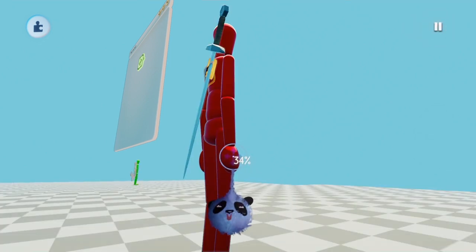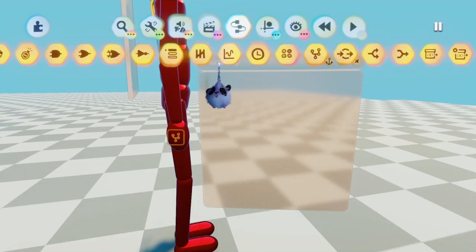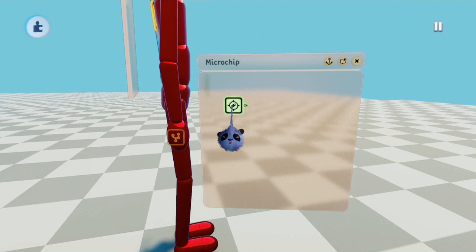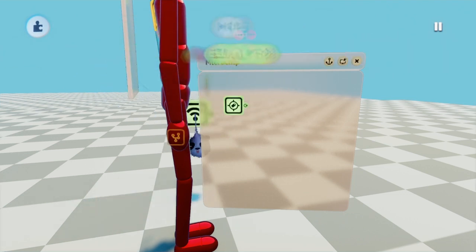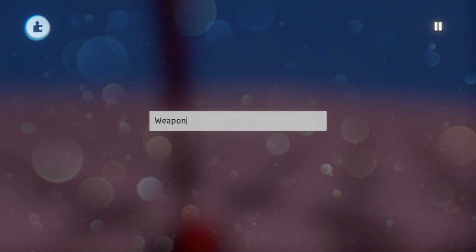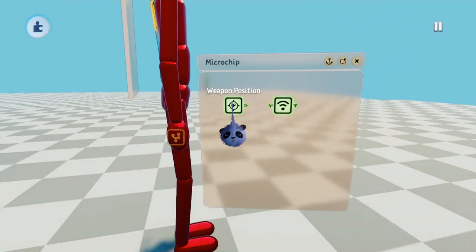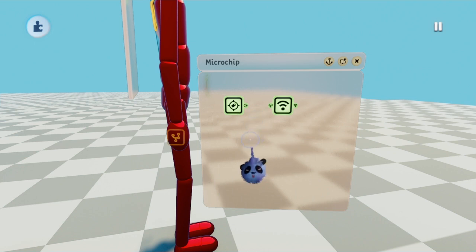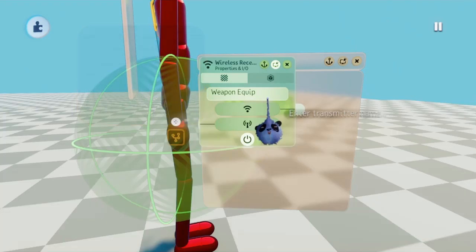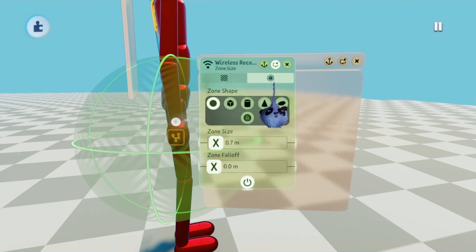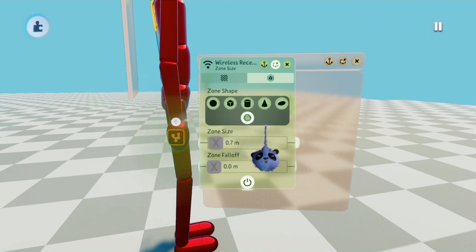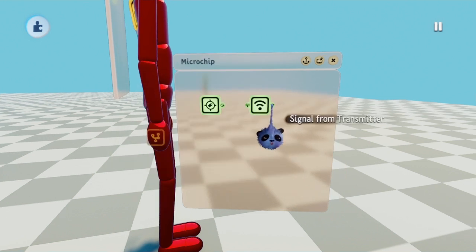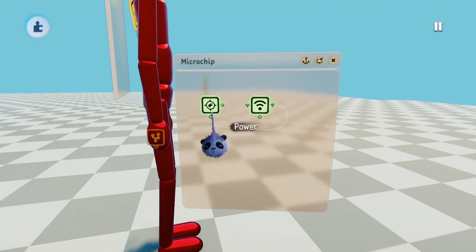Open the microchip and place a tag and wireless receiver. I'm going to name this tag the same as I named it in the microchip on his back, Weapon Position. Then I'm going to open the wireless receiver and type in weapon equip to name it. Before you close the receiver, go to the zone size tab. In the zone size tab, go to the zone shape group and select scene. That way, the weapon will always stay in place no matter where you are in the scene. After you're done, connect the signal from transmitter output of the wireless receiver into the tag's power input.